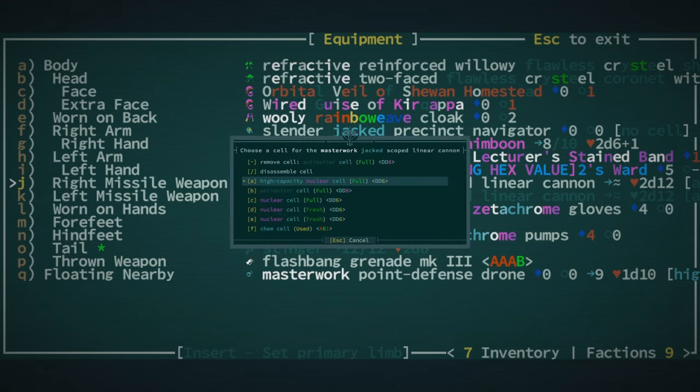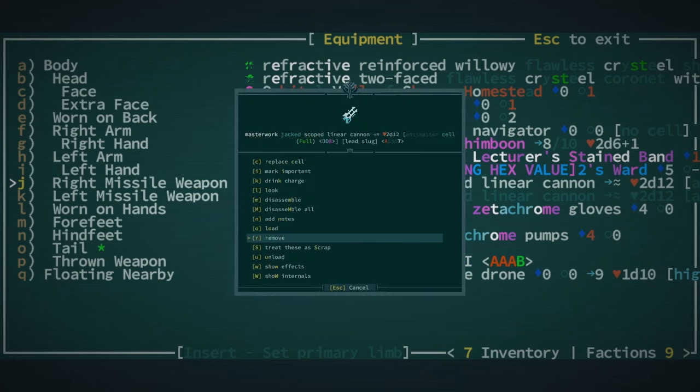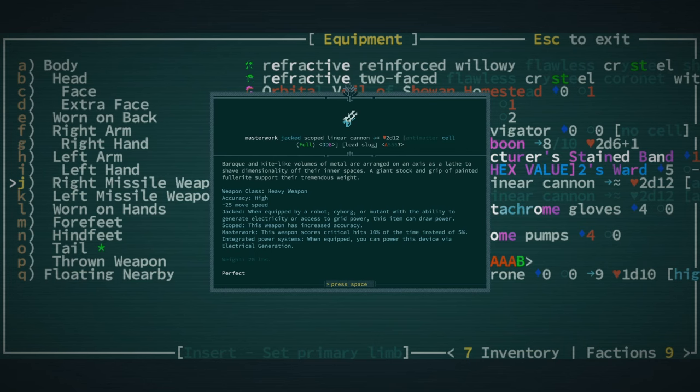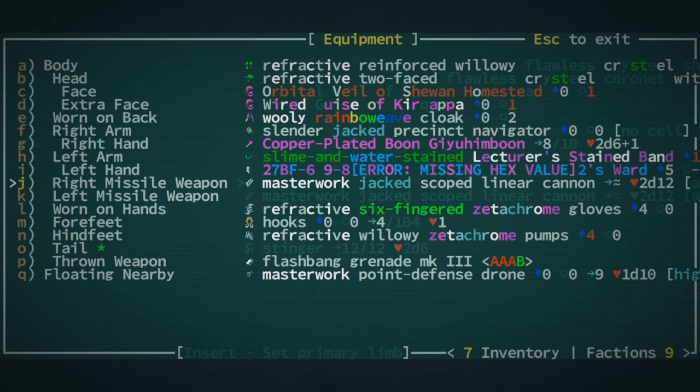It's already fully loaded. Let's look at it for a moment. Baroque and kite-like volumes of metal are arranged on an axis as a lathe to shave dimensionality off their inner spaces. I really don't know how this thing works, but we're gonna find out.